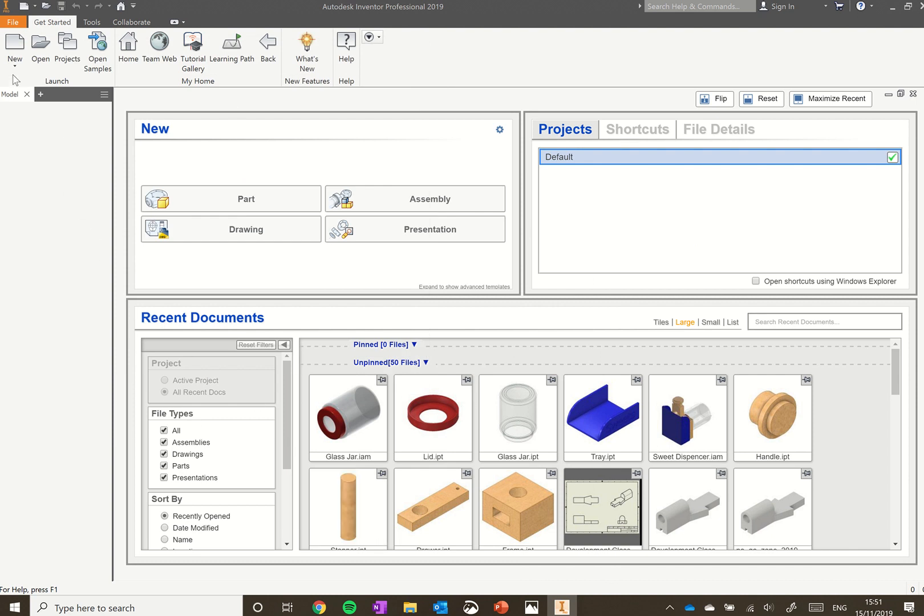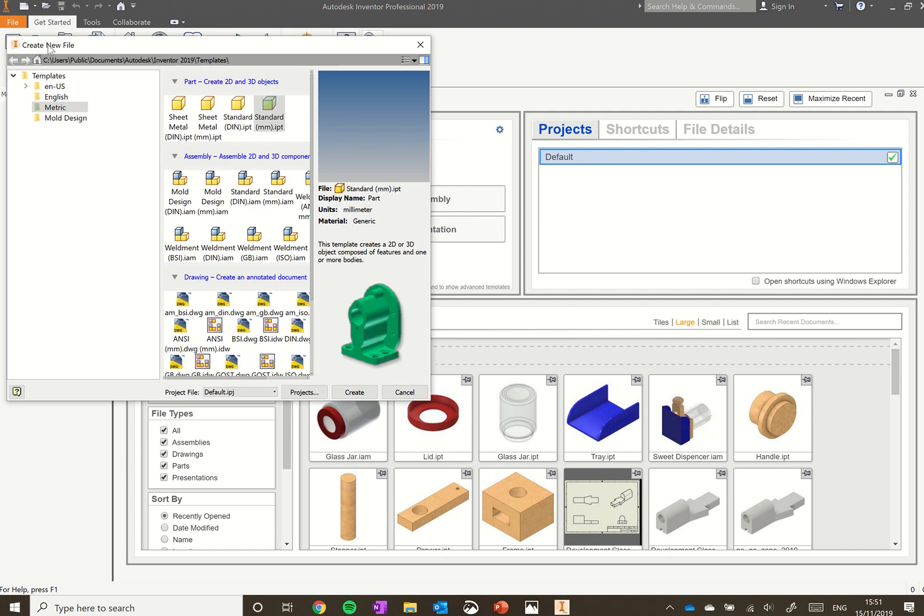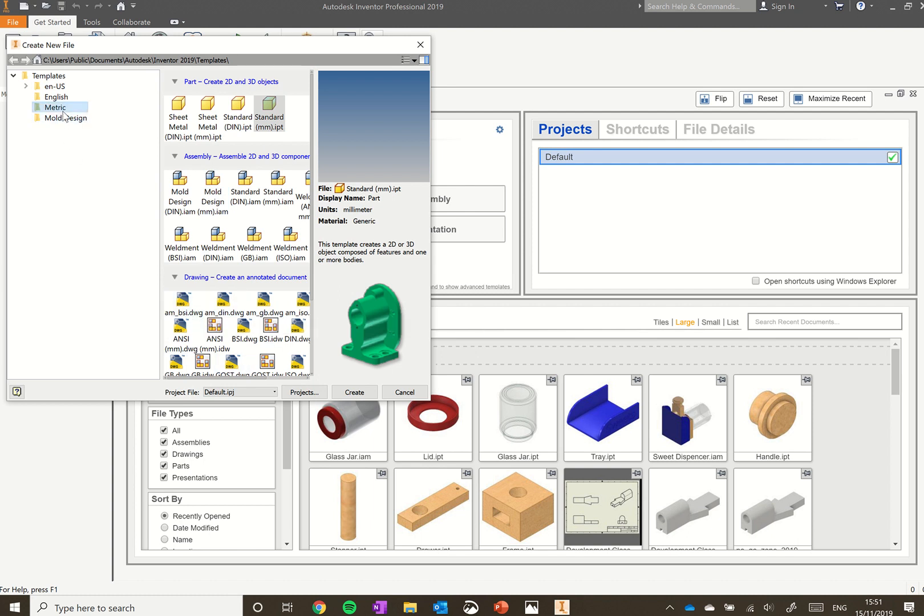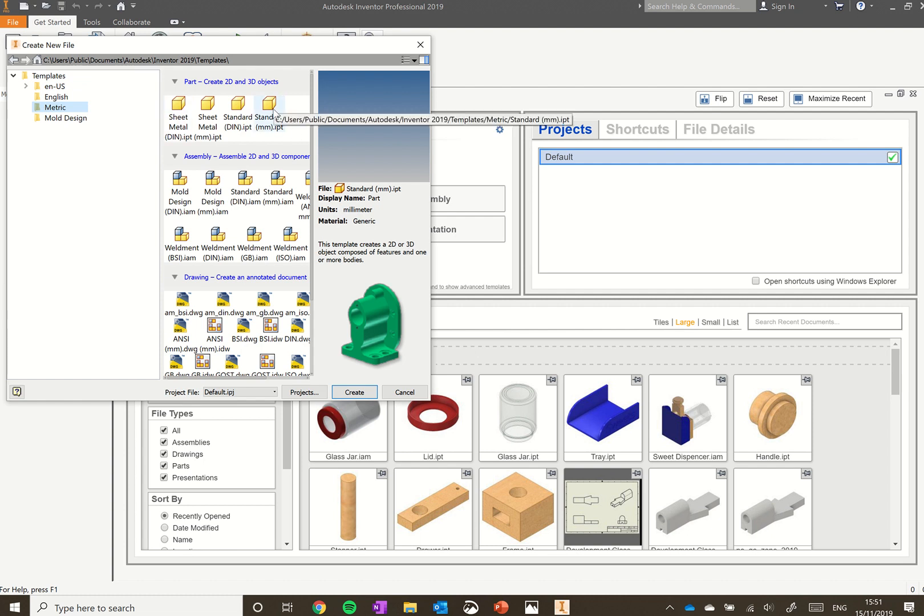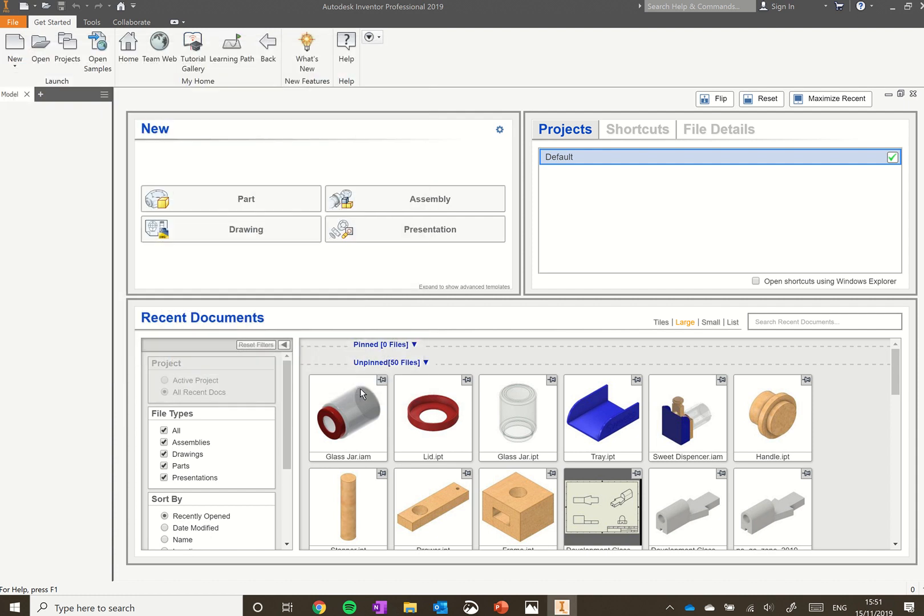You'll need to go up to the top left and click new. From there we've got an option of creating parts, assemblies, or drawing files. We need to make sure we're using the metric system, so on the left hand side under templates should be a folder called metric. We can click on that there before going up towards the part section at the top, clicking on standard mm which stands for millimeters. Click on that there and click create.